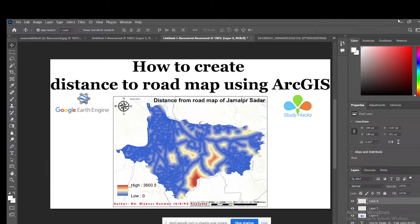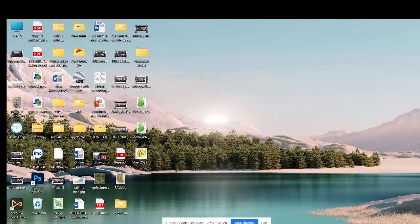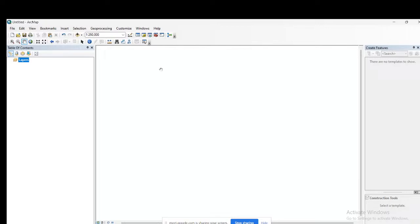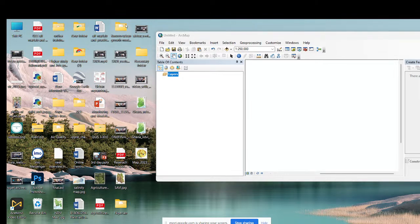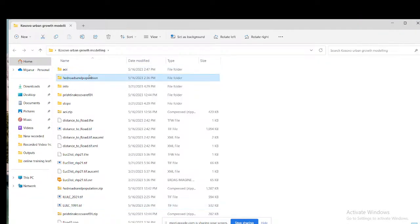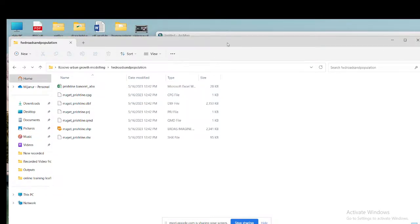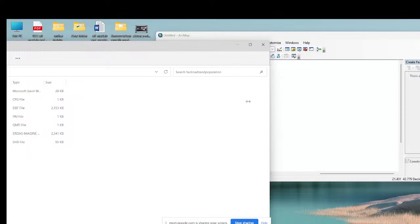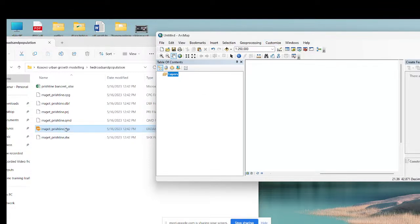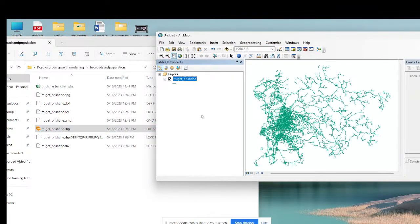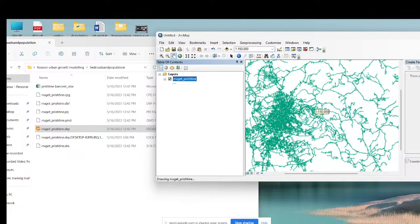You already sent me all of that data. So I simply open the ArcMap software and try to import all of your data, and then first of all we need to create the distance from road map. I can simply open your folder — I already created this folder and downloaded this data. So I simply imported the major roads. You sent me this major road shapefile, so this is our major road shapefile. This is our major road — all of those roads we can get in here for your region.